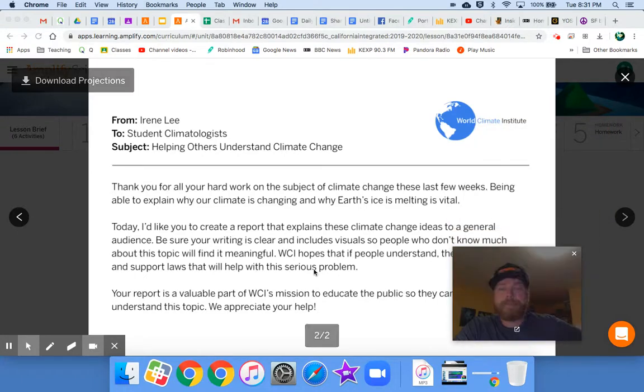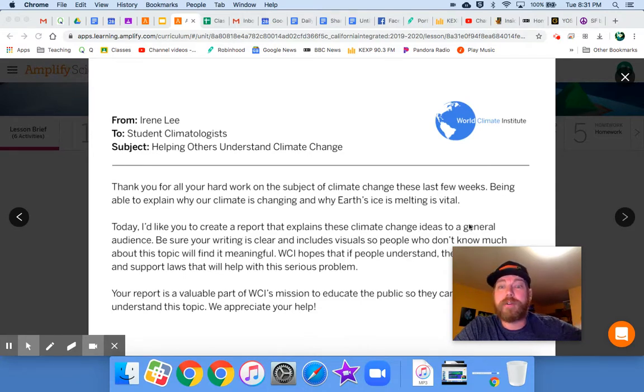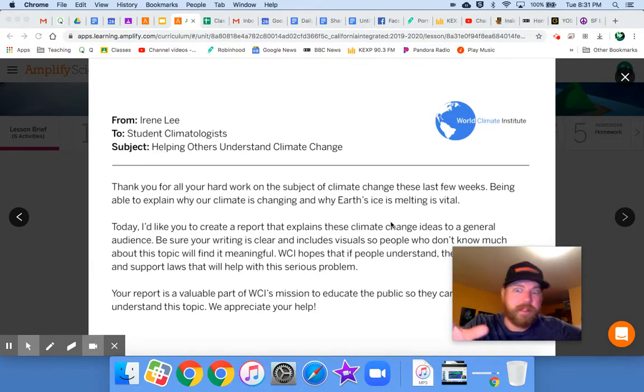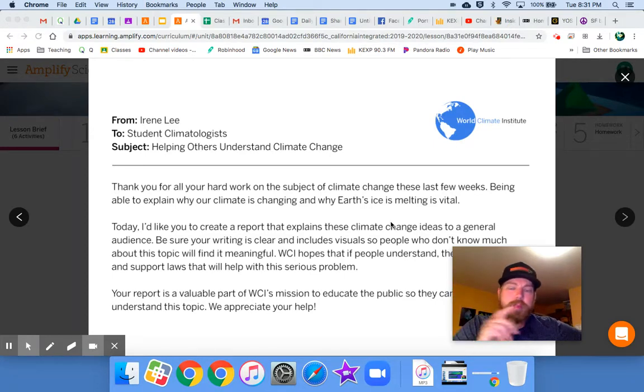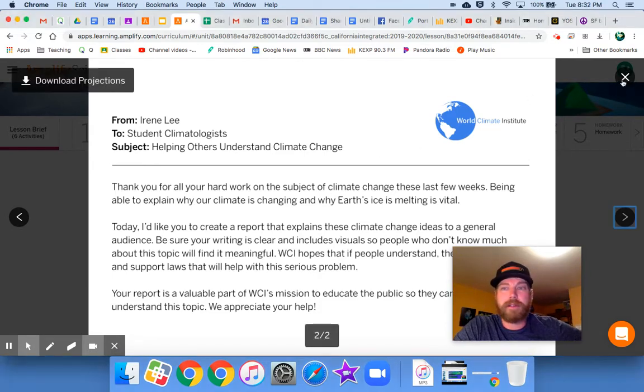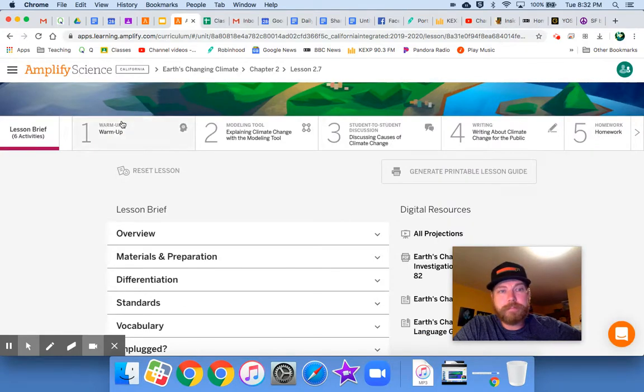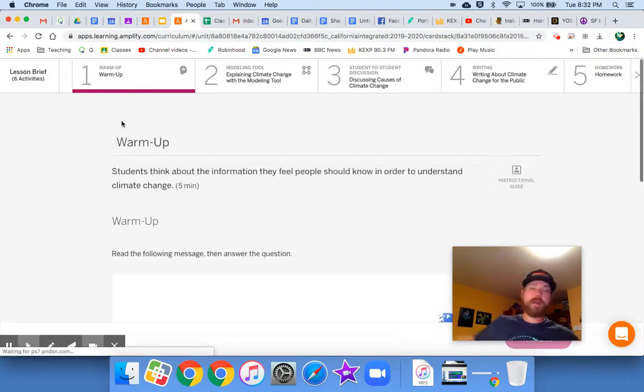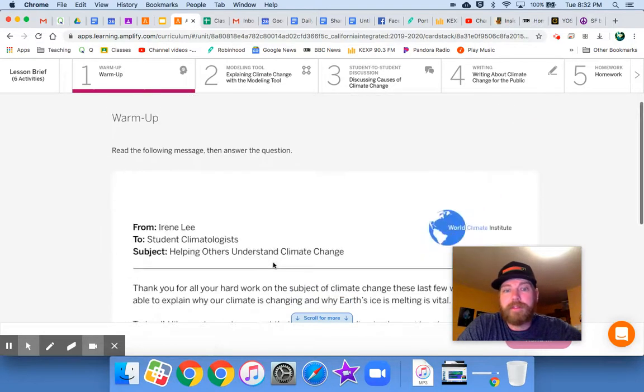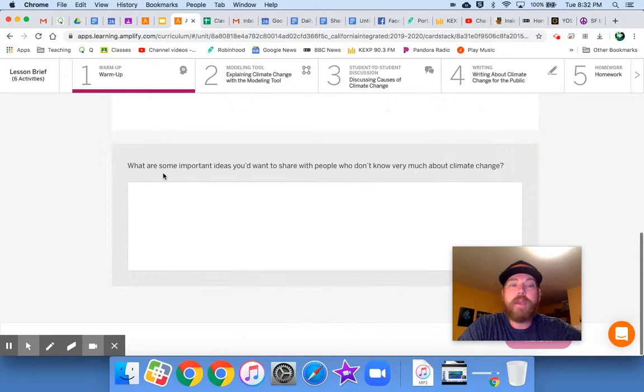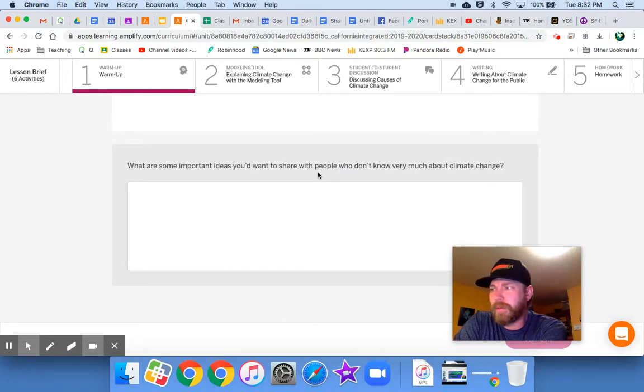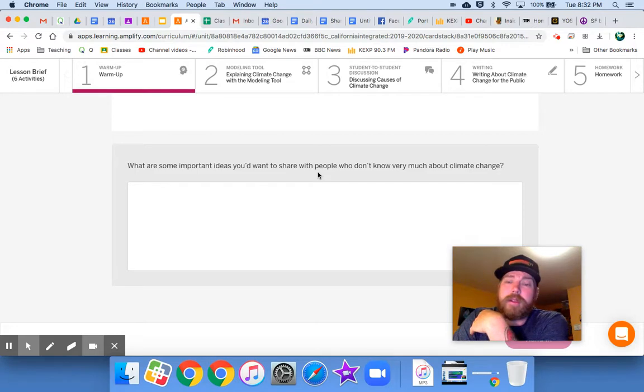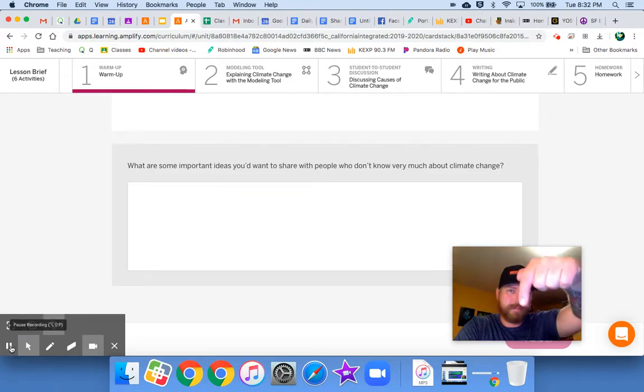Writing is clear, includes visuals, to a general audience. What does that mean? That means so that anybody would be able to understand it. You don't have to be a scientist in order to understand it or have to have taken this class in order to understand some of these concepts. But you will try to explain it in a way that anyone would be able to understand, follow along, and say, okay, kind of makes sense. So let's click out of here and let's take a look at the warm-up. What are some important ideas that you would want to share with people who don't know very much about climate change? Basically, what are some of the main things that you've learned that you think are important information to share. So go ahead and do that. Take a moment, write down your answer.